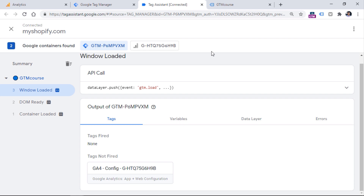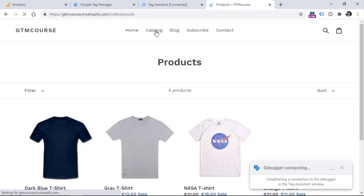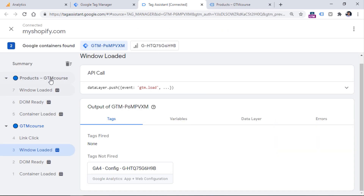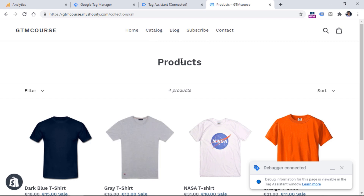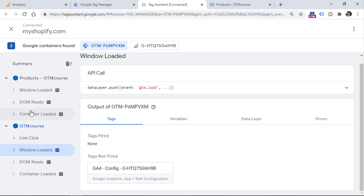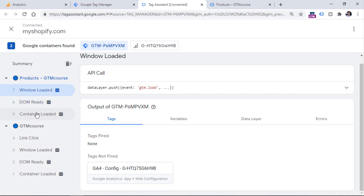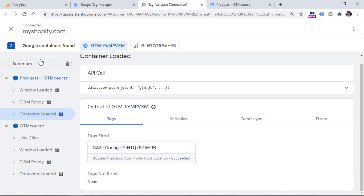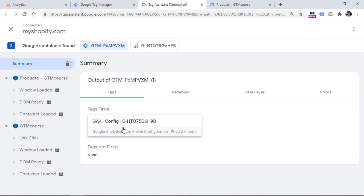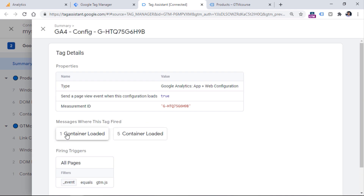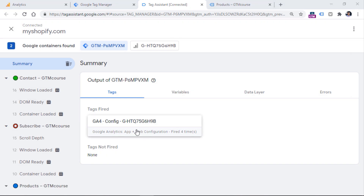You can also do some additional checks. We have configured the tag to fire on all pages, so let's navigate from the homepage to the catalog page. A new page has loaded and you will see a new page load appear right here — this is the first page load of the homepage, and this is the second page load of the catalog page. We see a new container loaded event, which means the page has started loading, then elements were rendered, and all scripts loaded as well. On this container loaded event, you see the tag has fired once again. And if we go to the summary, we see the configuration tag has fired two times in total.